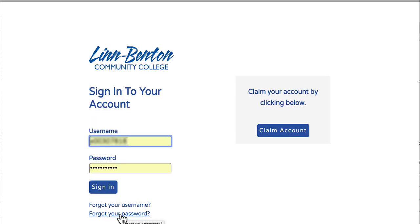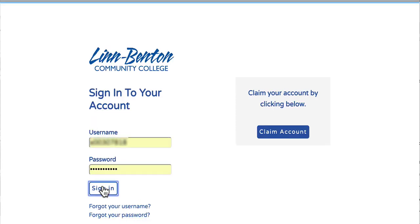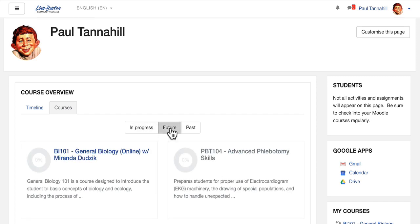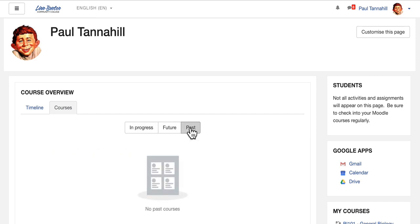Let's go ahead and get logged in. Notice the little progress bar at the very top of your browser — it might take a few seconds. In your Course Overview section of your dashboard, on the Courses tab, pay attention to the In Progress, Future, and Past buttons.